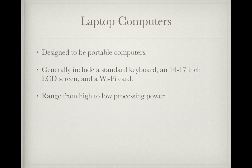Laptop computers. These are designed to be portable. They generally include a standard keyboard, a 14 to 17 inch LCD screen, and a Wi-Fi card. They range from high to low processing power, much the same as desktop computers.